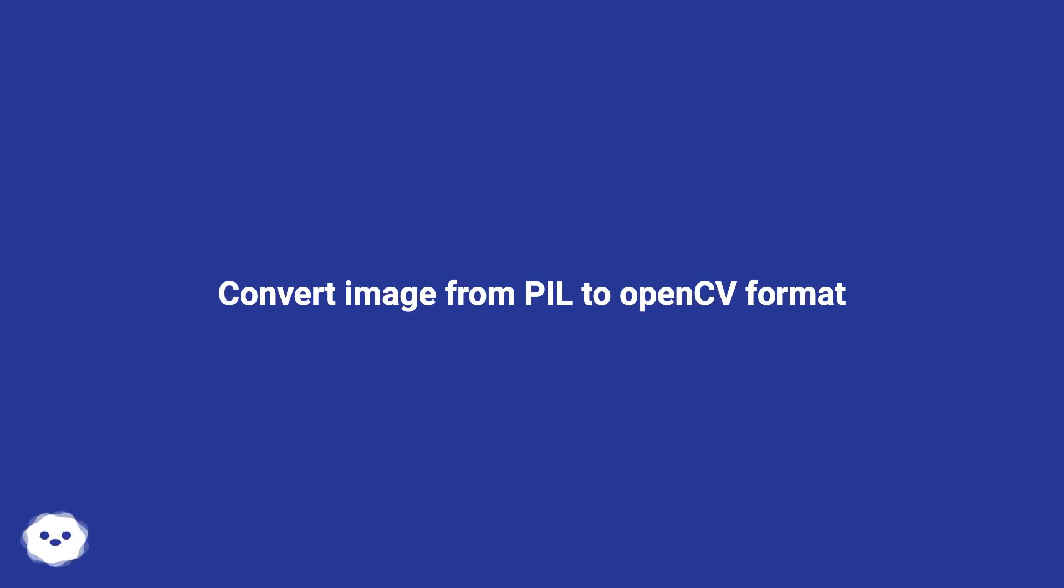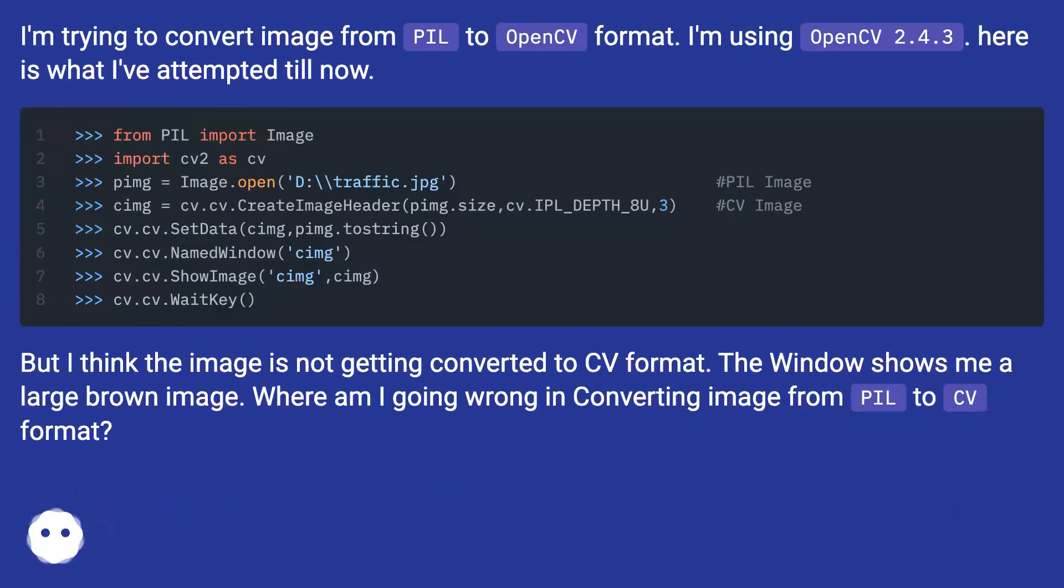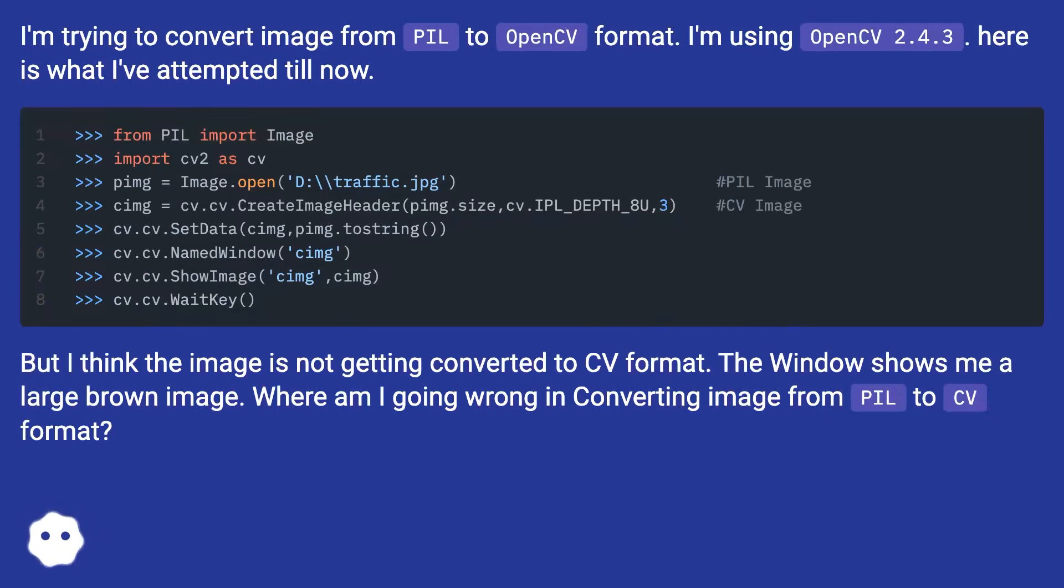I'm trying to convert image from PIL to OpenCV format. I'm using OpenCV 2.4.3. Here is what I've attempted till now.